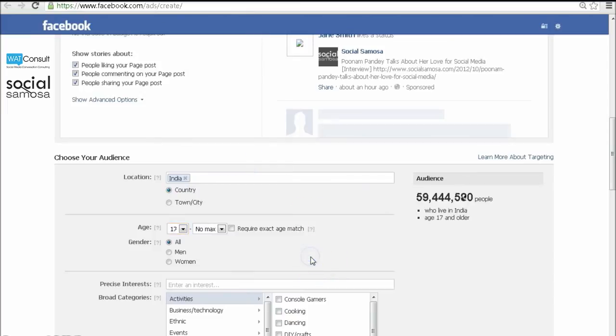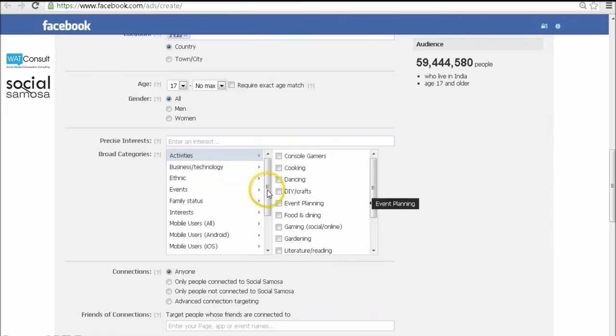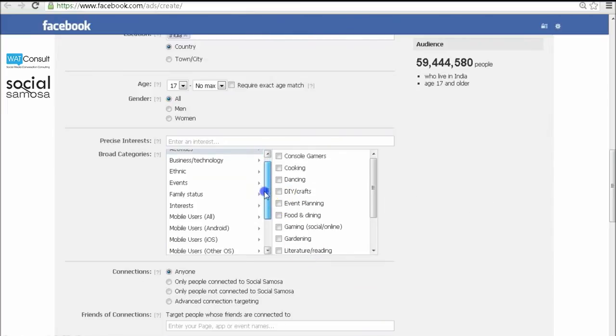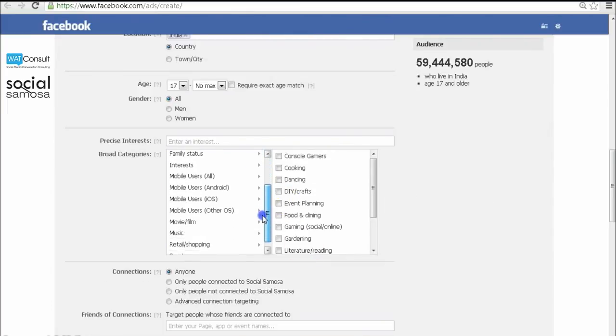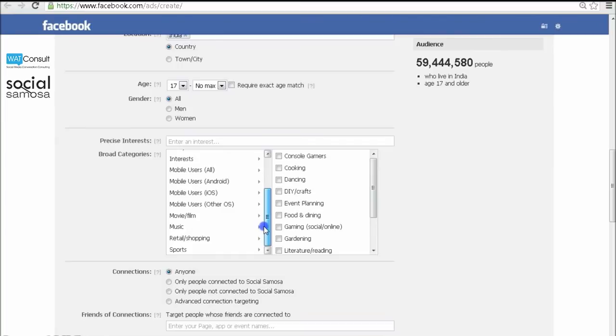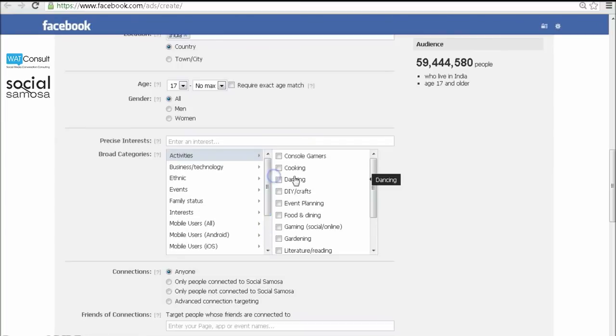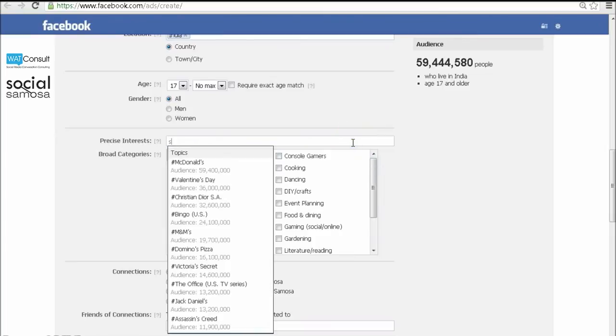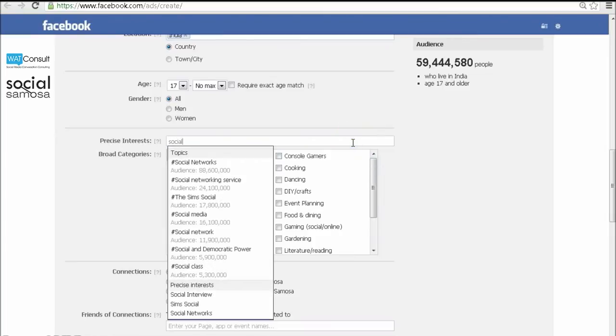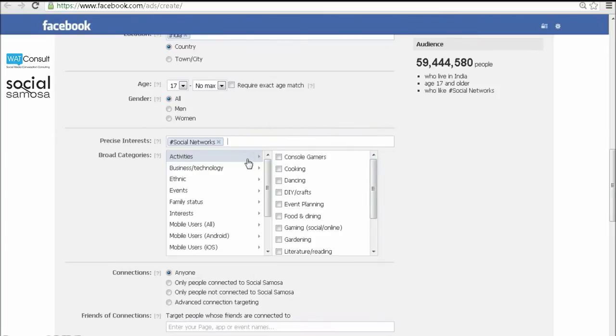The best thing about Facebook is that it helps you target people based on their interests. So you can define interests which are relevant to your brand. For better results, I would suggest you go with precise interest targeting instead of broad targeting.